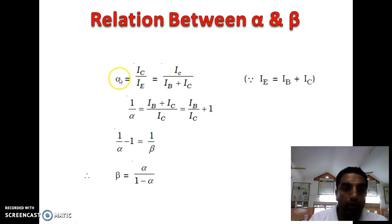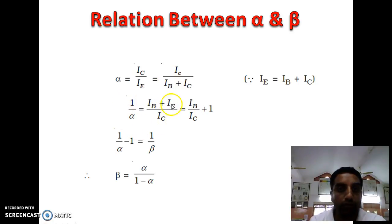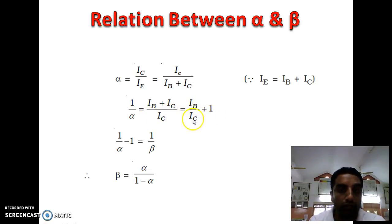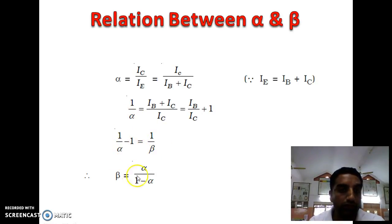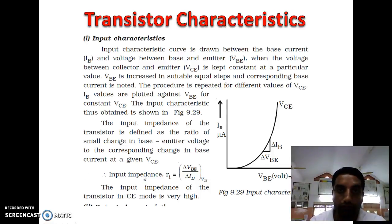Since alpha = IC / IE = IC / (IB + IC), taking the reciprocal: 1/alpha = (IB + IC) / IC = IB/IC + 1. Rearranging, 1/alpha − 1 = IB/IC = 1/beta. Therefore, beta = alpha / (1 − alpha).